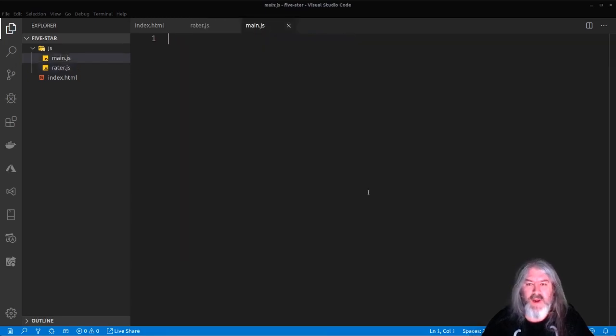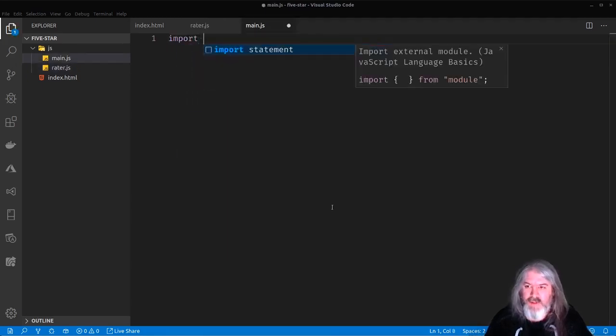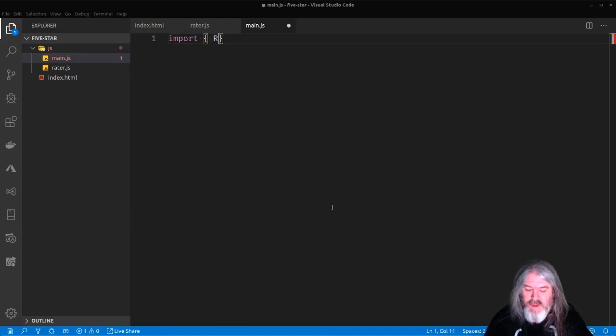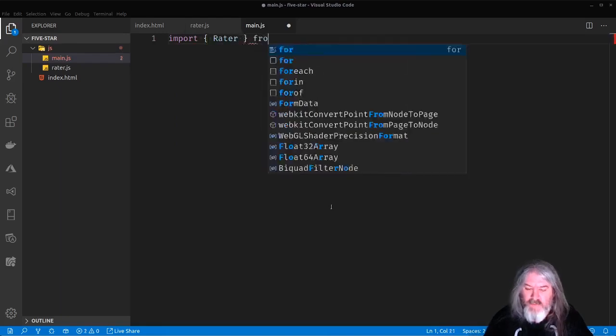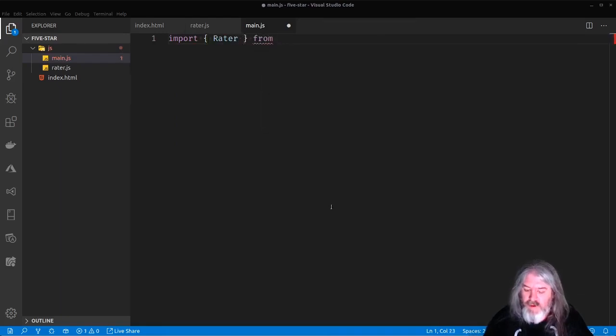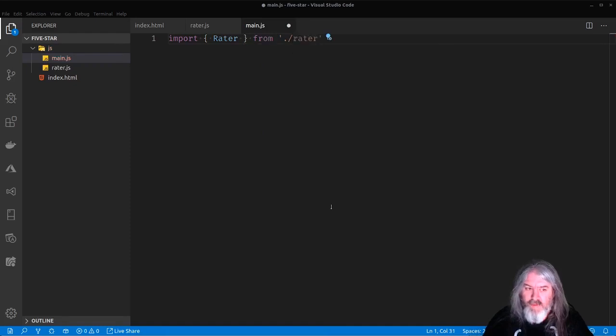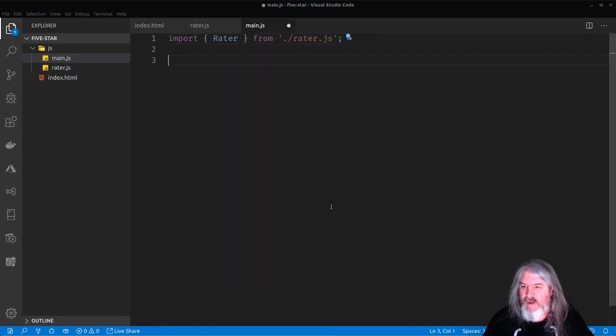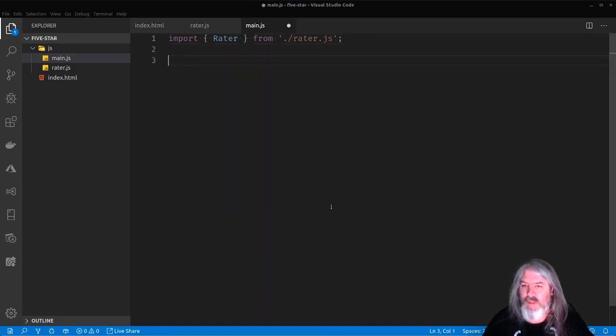Now over in main.js, let's go ahead and import it. Import Rater, actually it's Rater with capital R, from.